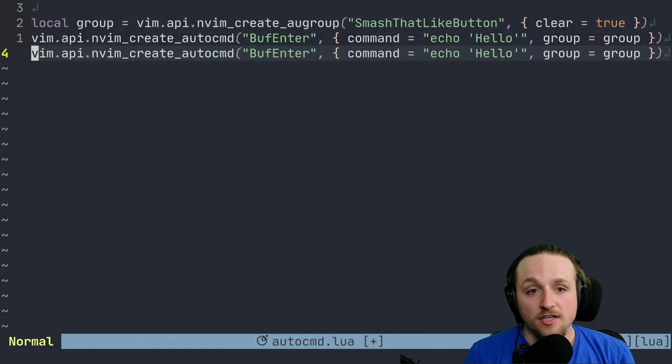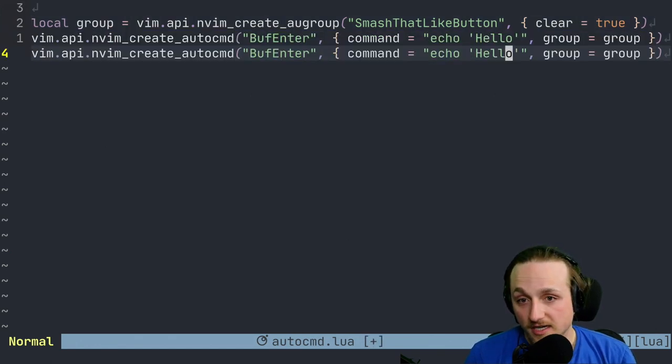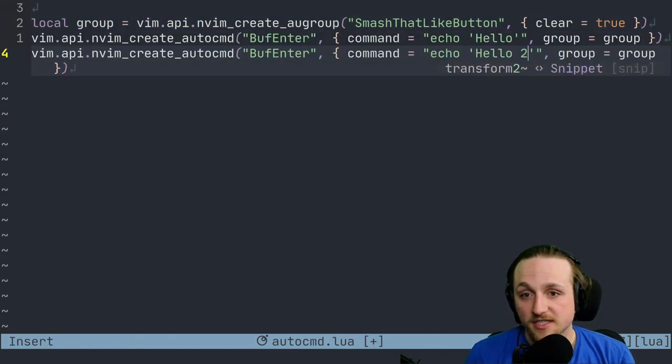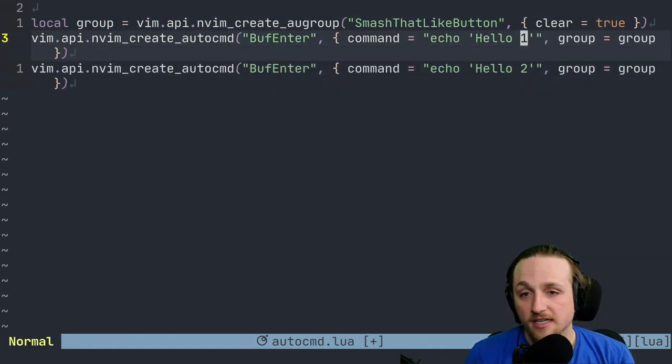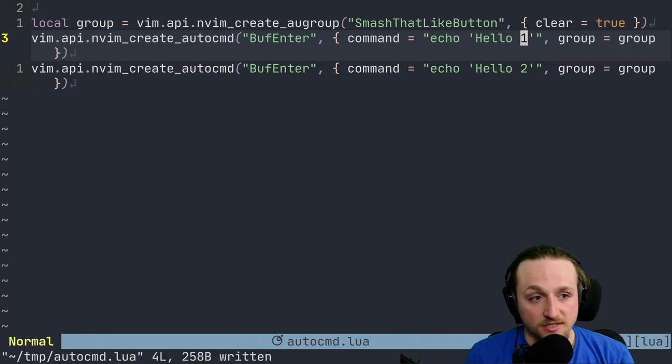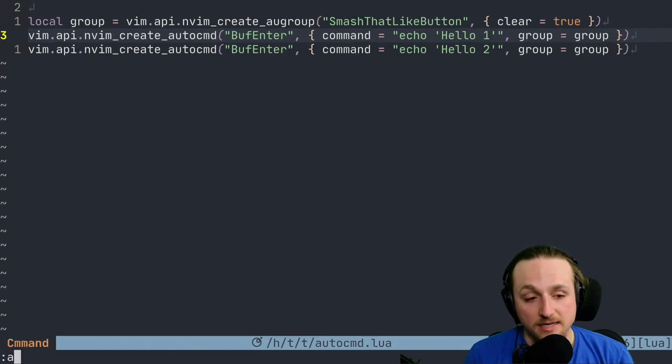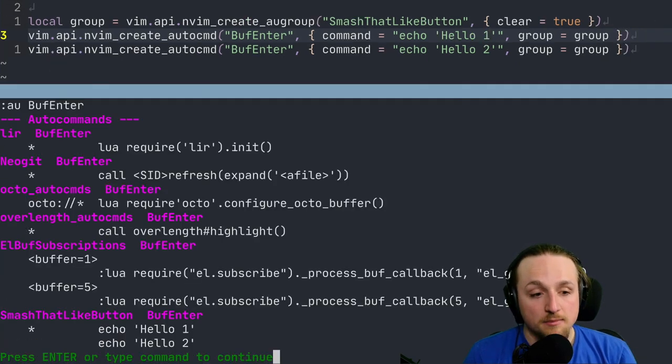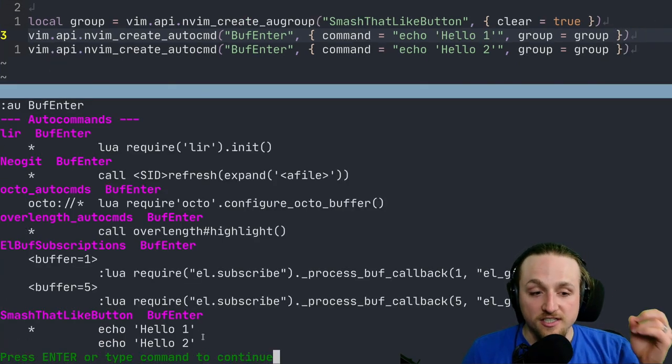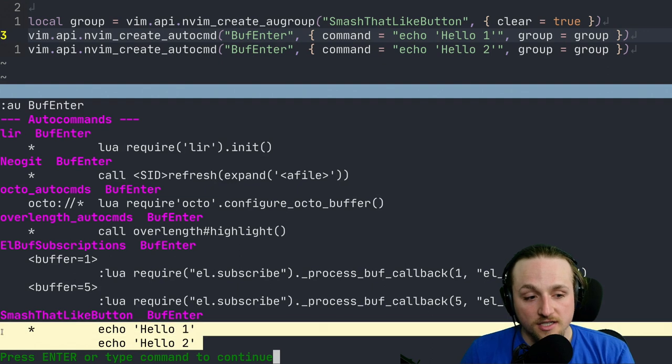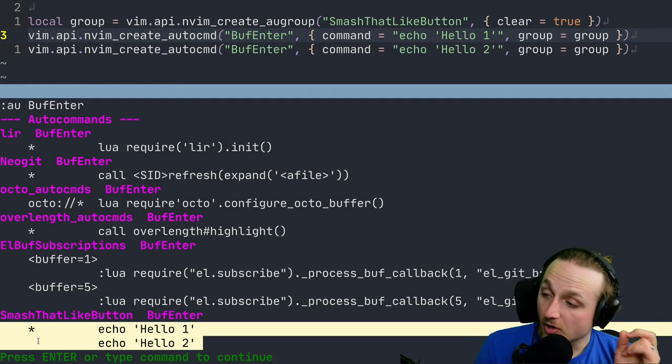You can also create multiple of these. So this could be hello one and hello two or something like that, right? And they're both inside of the same group. Because they're different calls, you're going to get both of these.